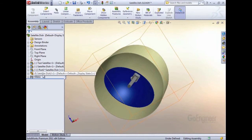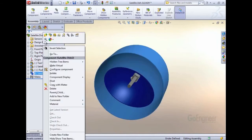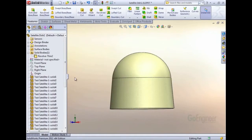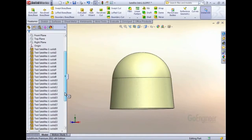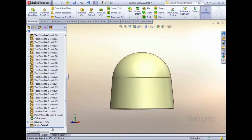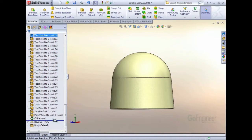If I open that enclosure file, you'll be able to see the design process here. I'll just roll back. Here's all the components that were created from the assembly as now bodies in this part file.